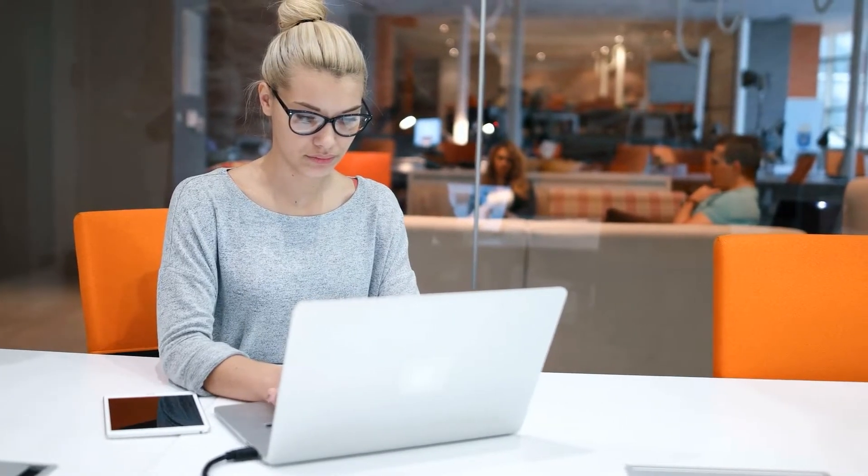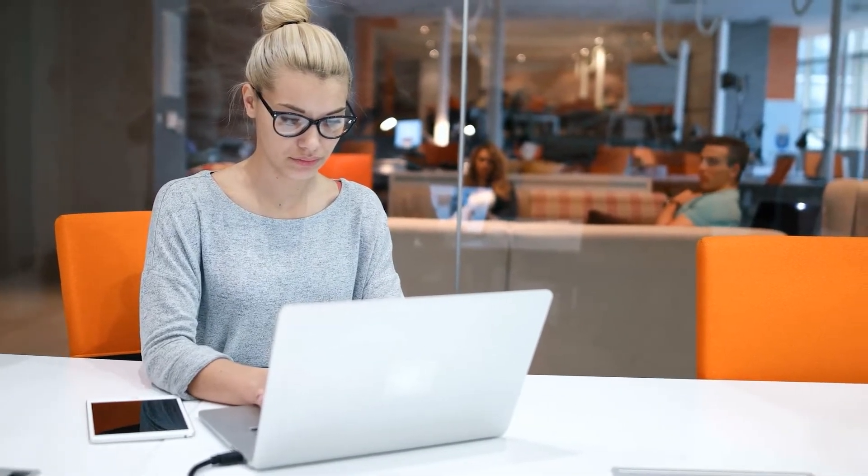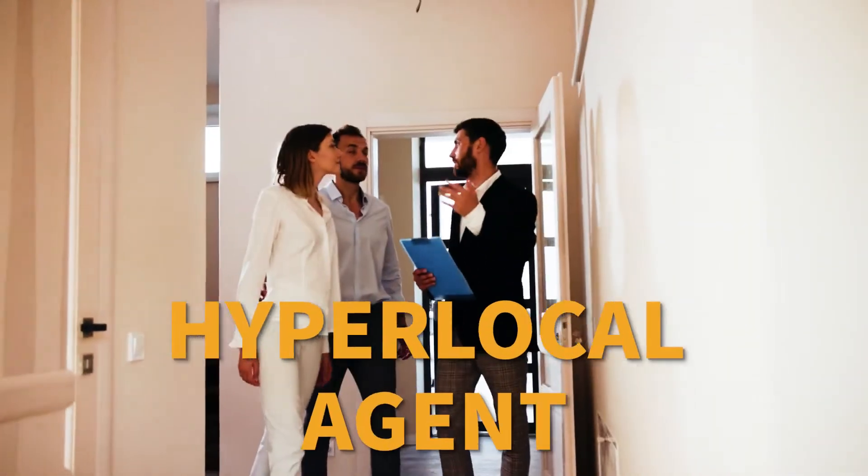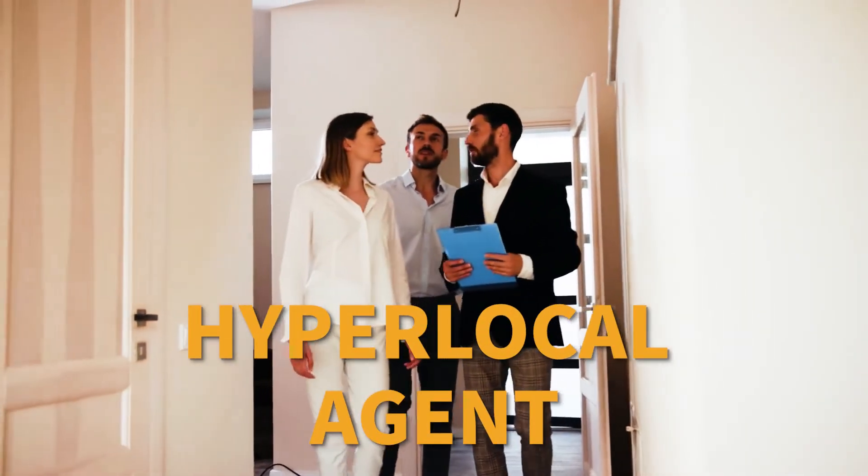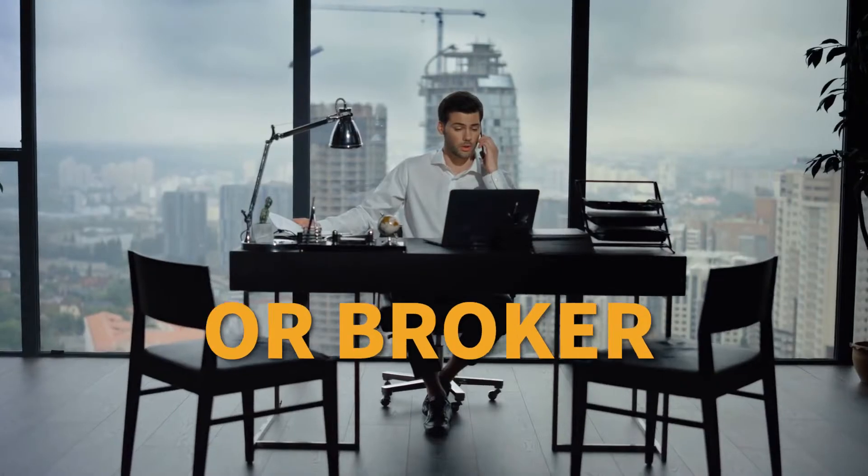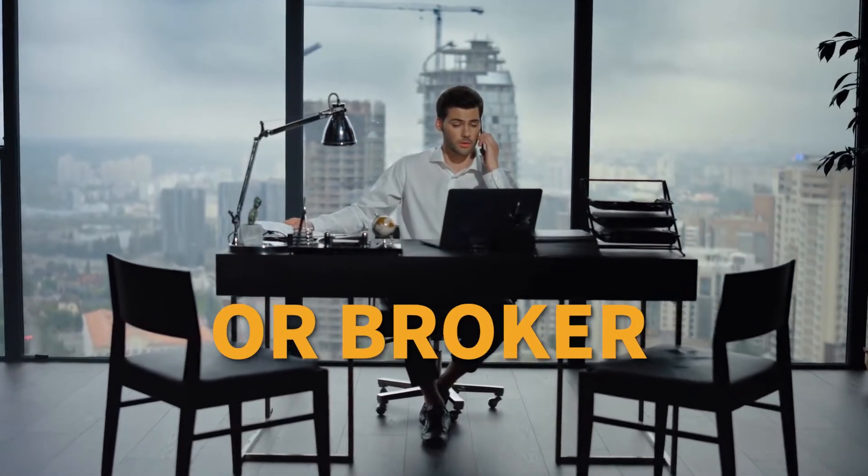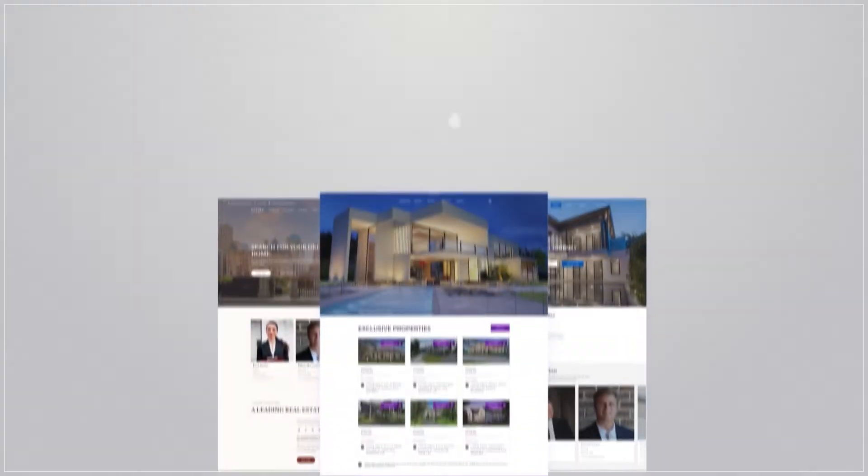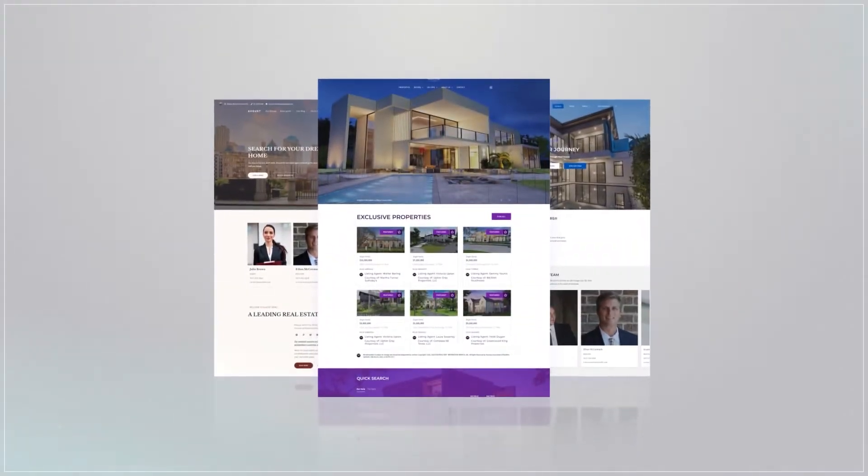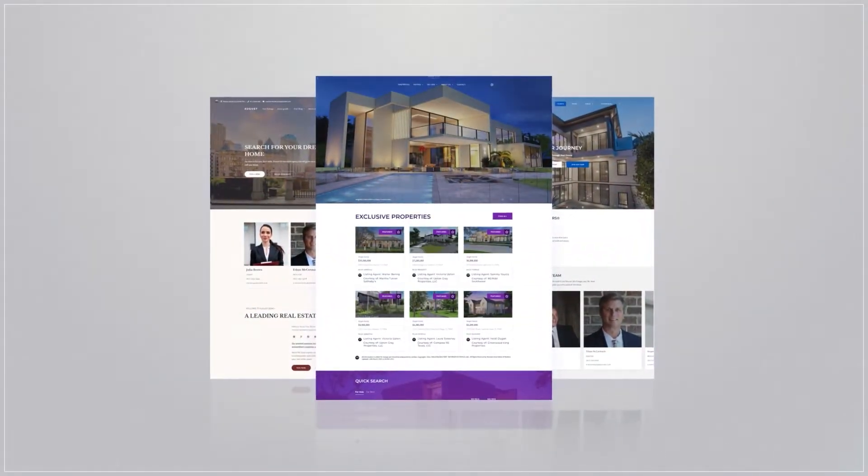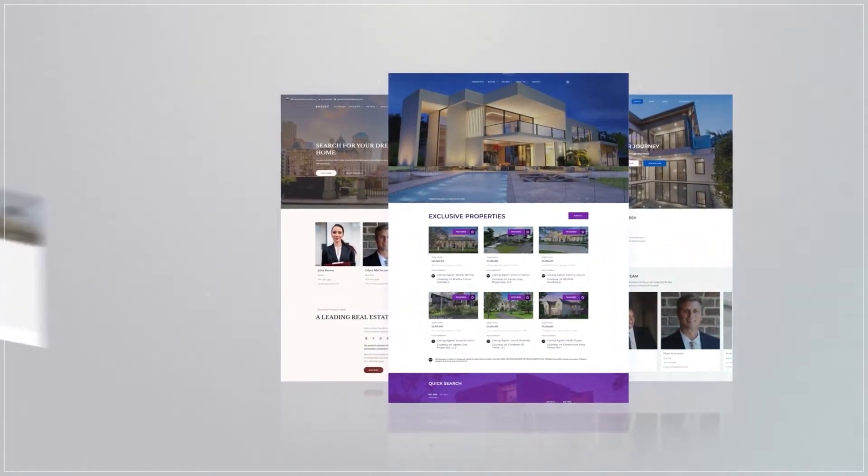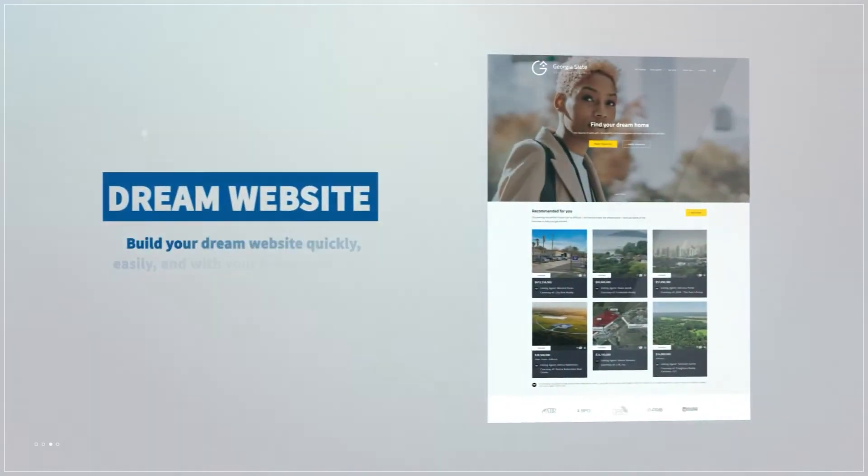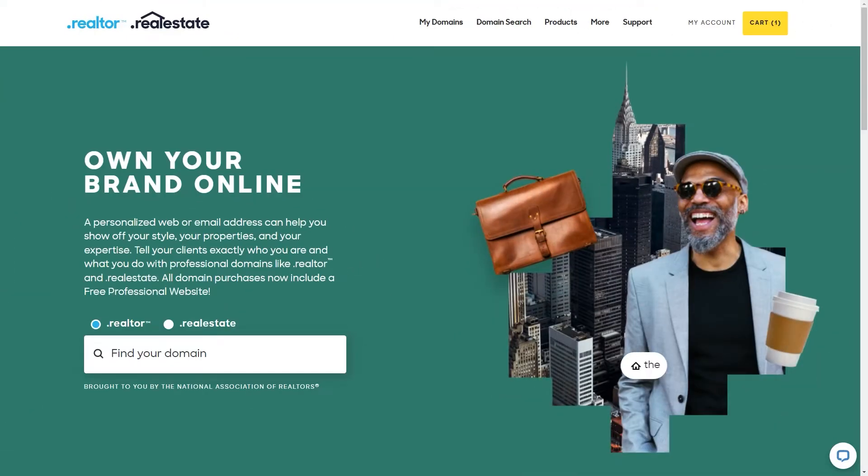In the digital era, it's nearly impossible to build your presence as a hyperlocal agent or broker without an IDX website. Let me show you how easily you can build your pixel-perfect website with Playster and get the most of your Realtor Benefit program.